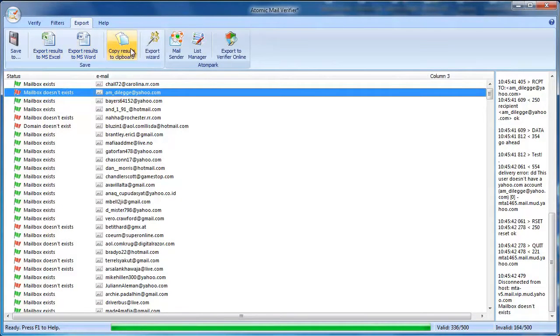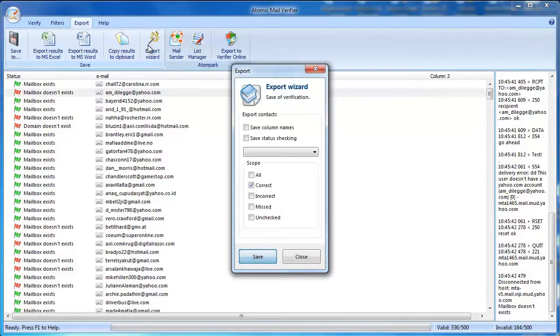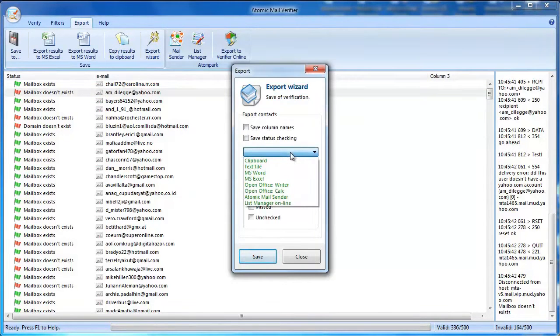The Export tab gives you shortcuts for saving emails to Microsoft Office applications, Clipboard, or other Atomic programs.